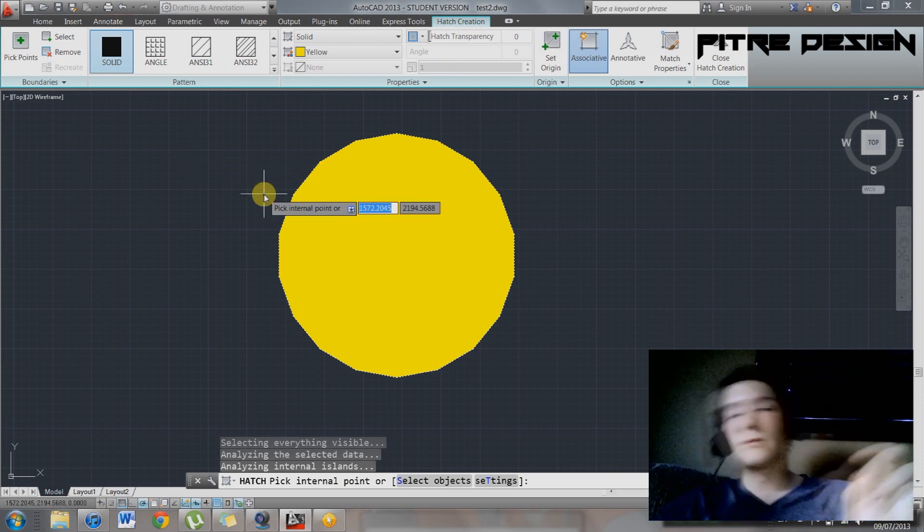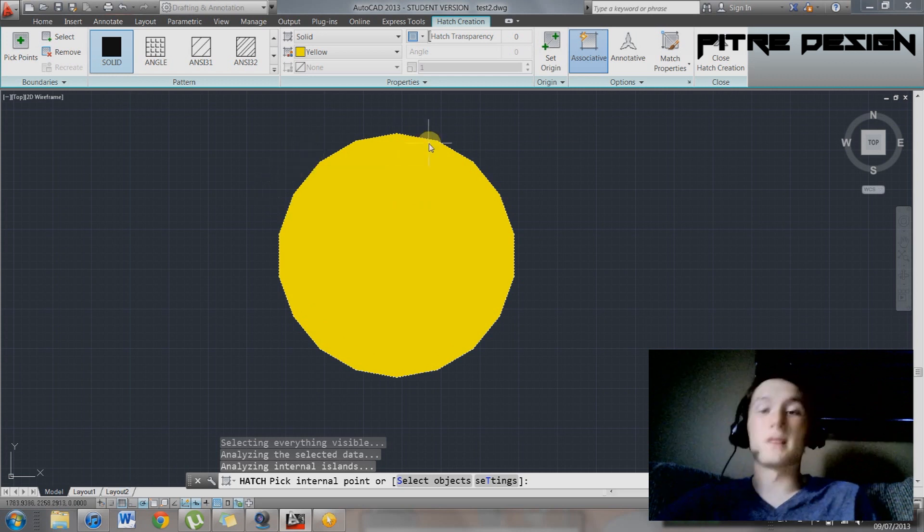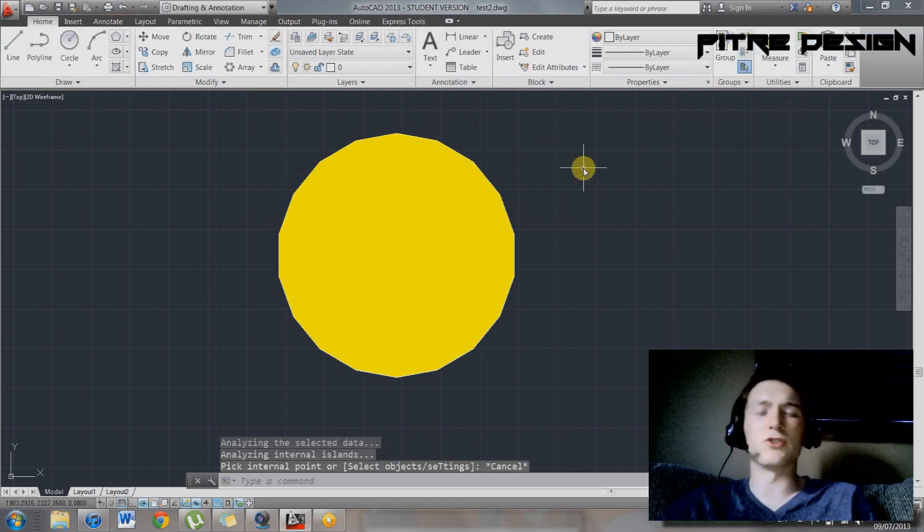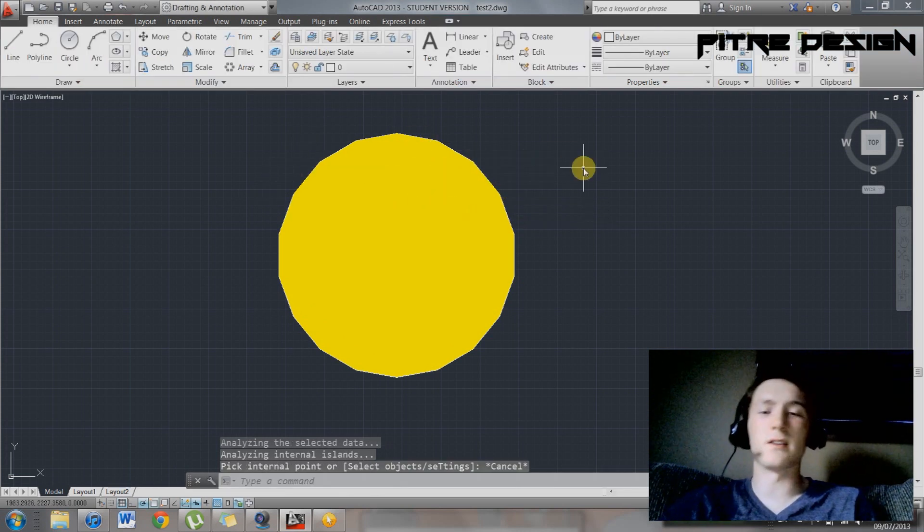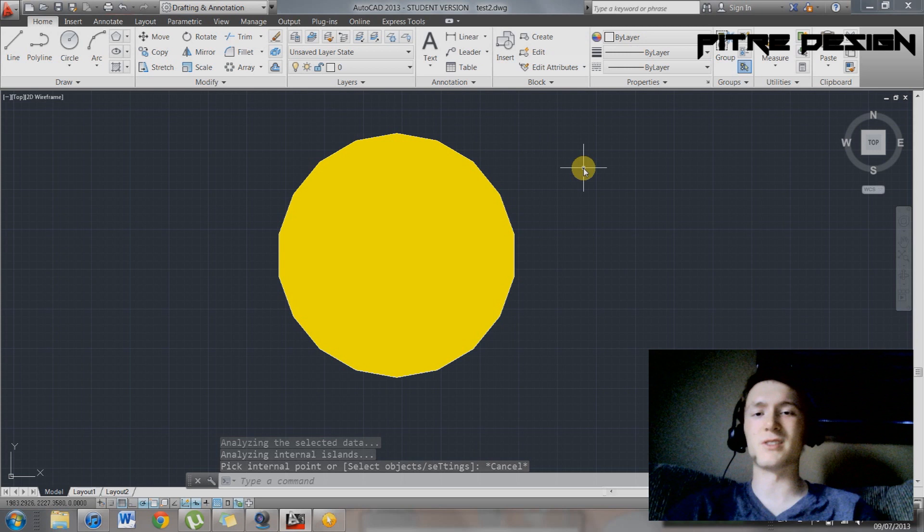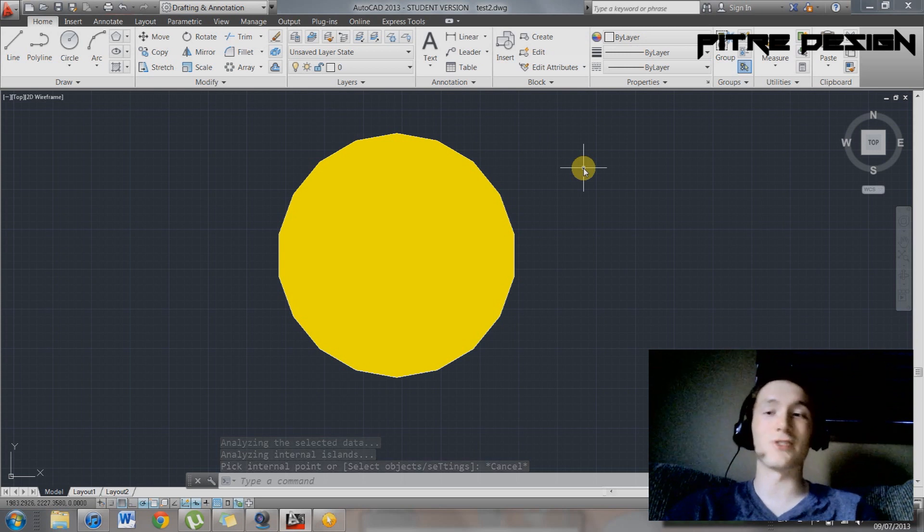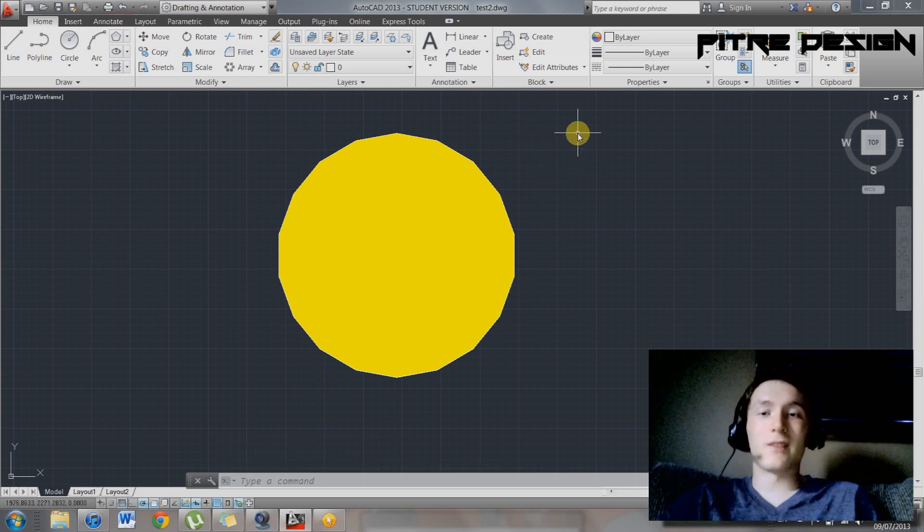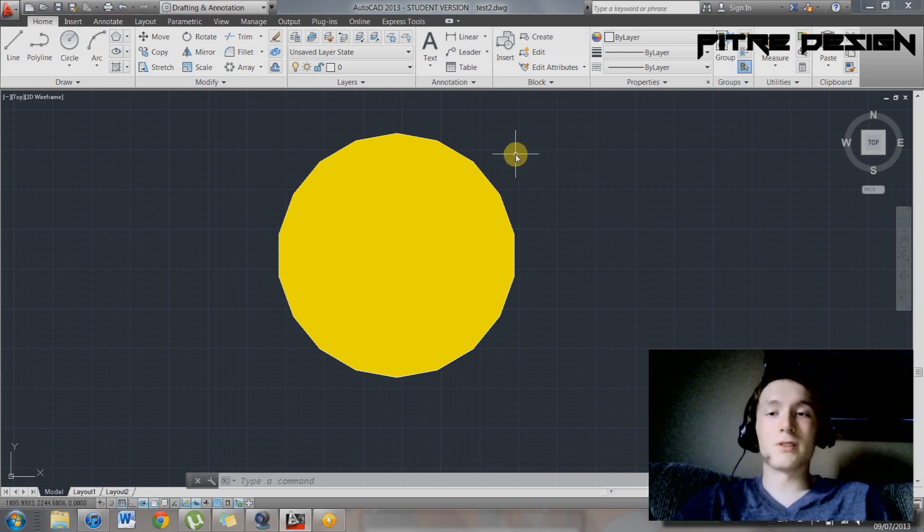There we go. I don't know why it didn't work the last time. So hatch, enter, and then select the internal point of your shape. Works for almost all shapes, unless you have some complicated splines and stuff. Sometimes it doesn't like to hatch those too nicely, but most of the time it works.